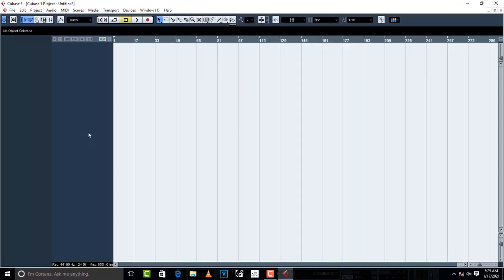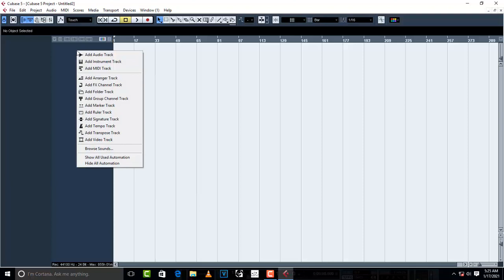Now what you have to do when this is open like this, just right-click and go to Add Audio Track.